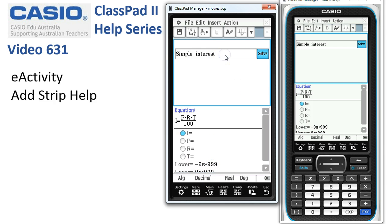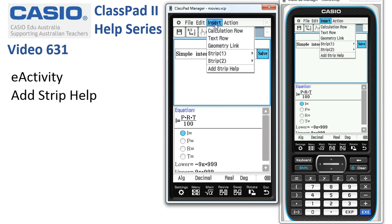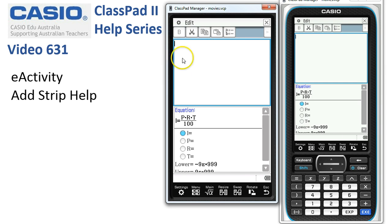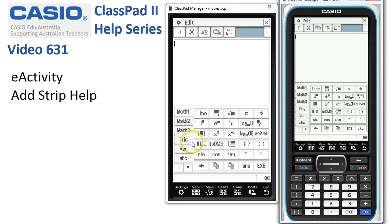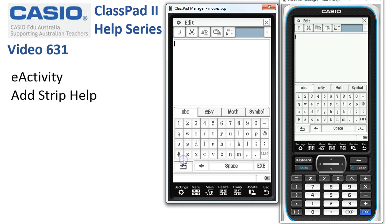To add strip help, we simply have a strip already in existence, make sure the cursor is somewhere on this line, then tap on Insert. The very bottom option here is 'Add Strip Help', and as soon as I do that we get a text window appear.